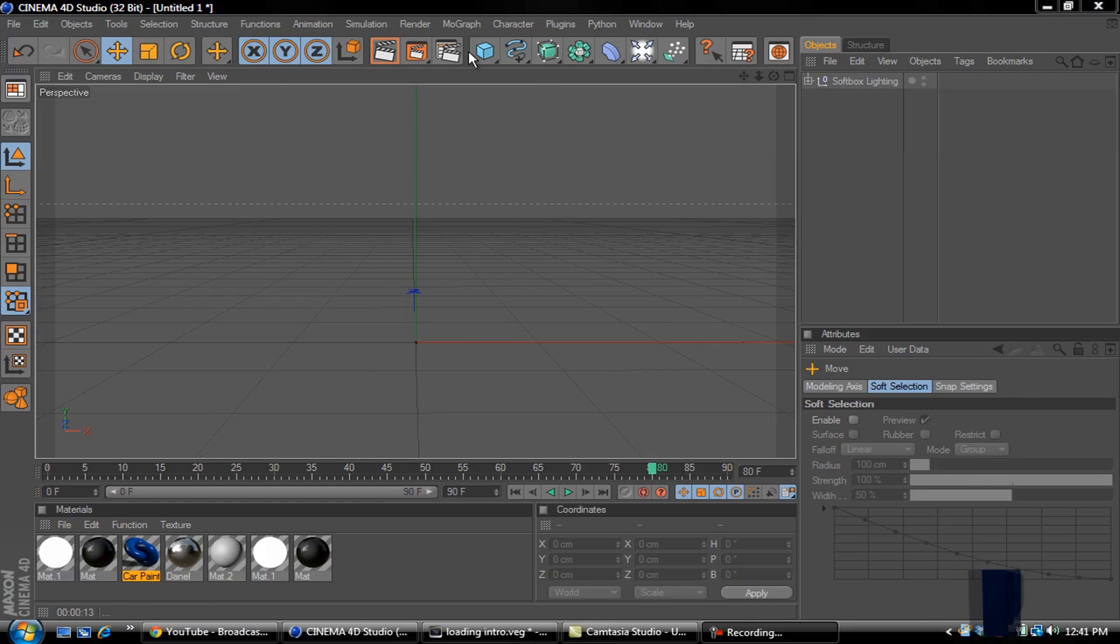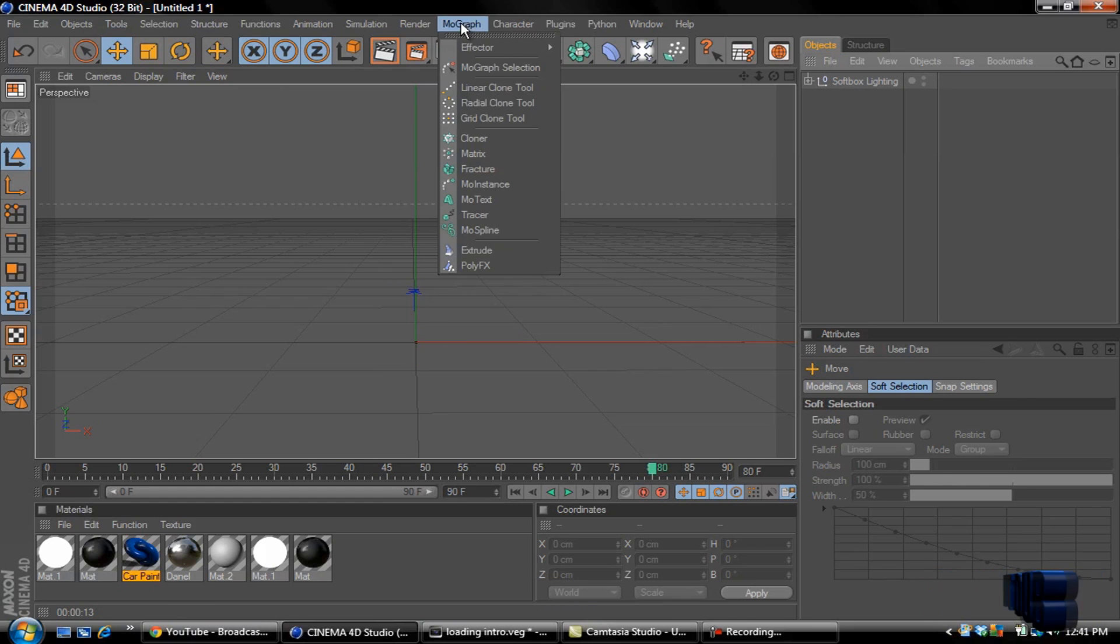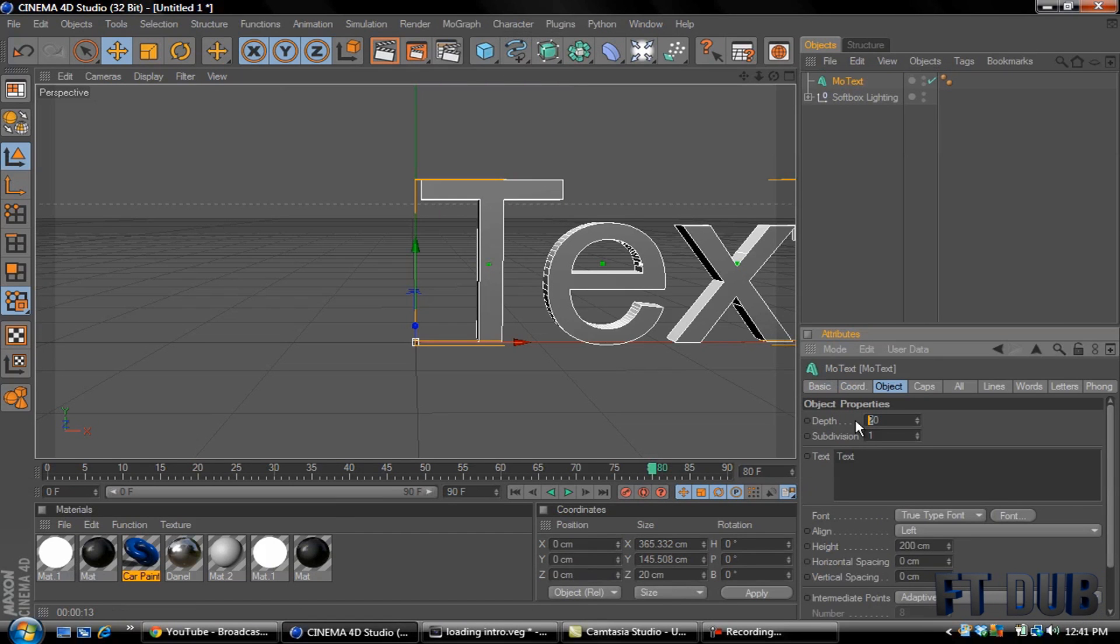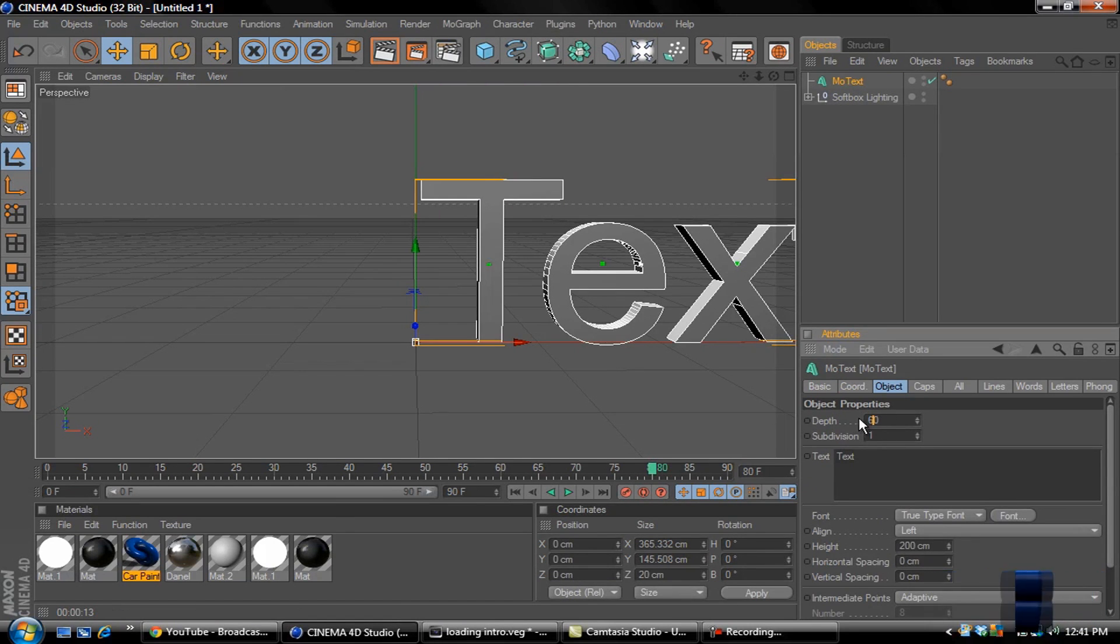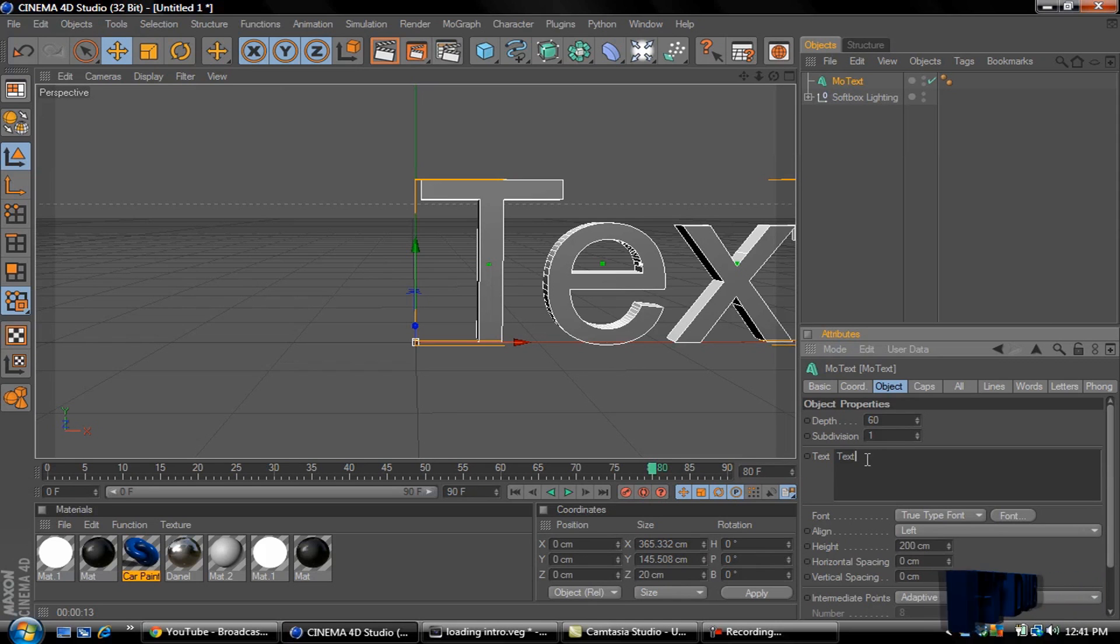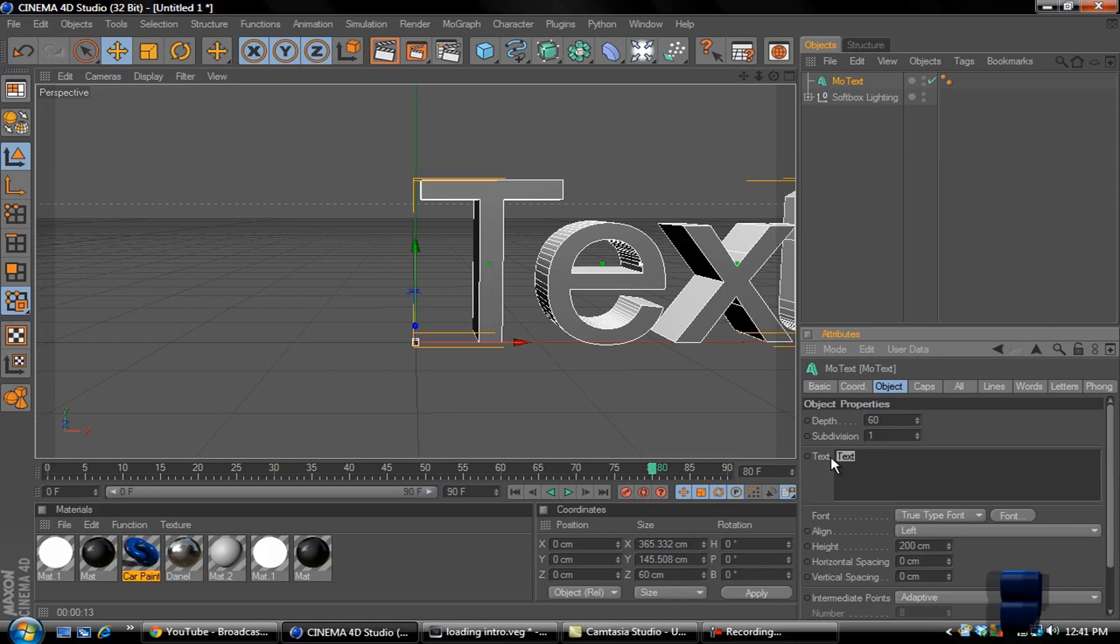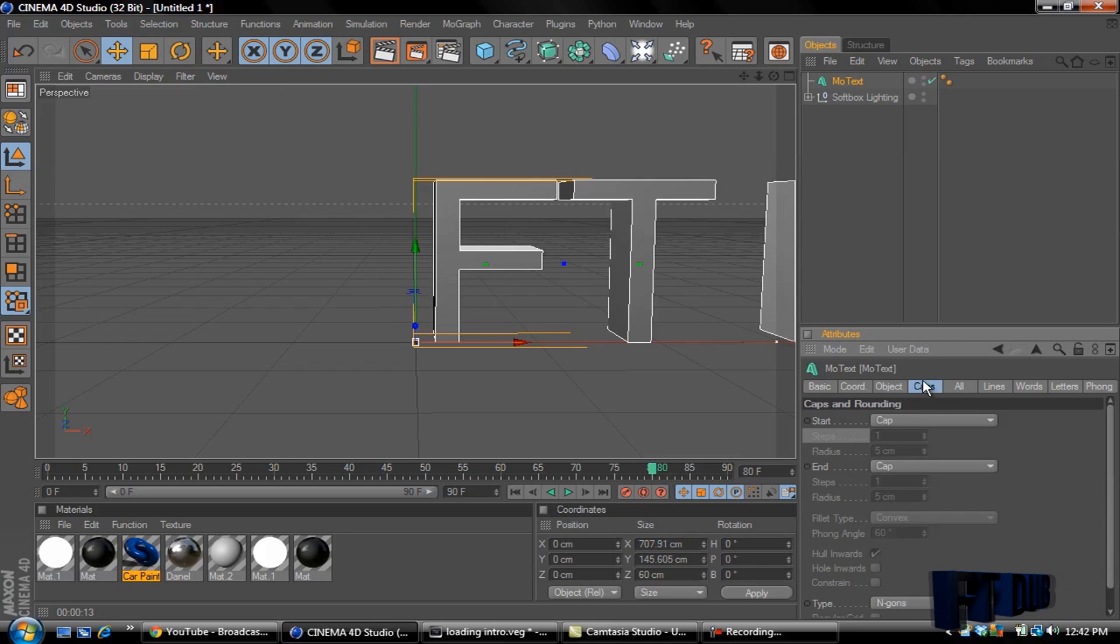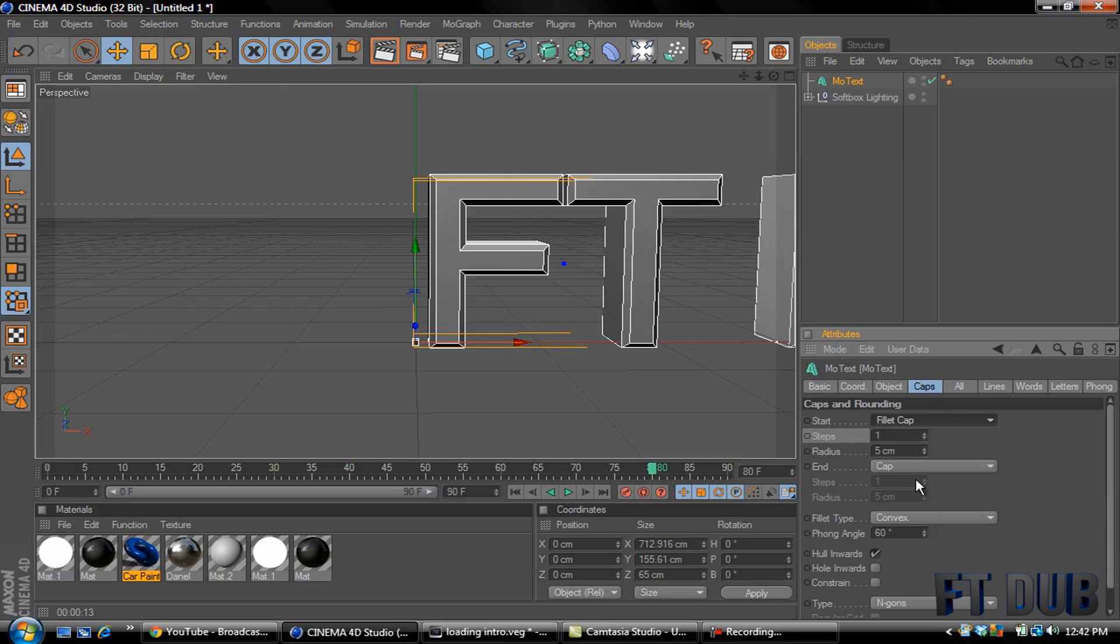First thing I want to do is go to MoGraph and grab a MoText. I'm going to change the depth to around 60, not 660. There we go. Change the text to FT DUB caps.